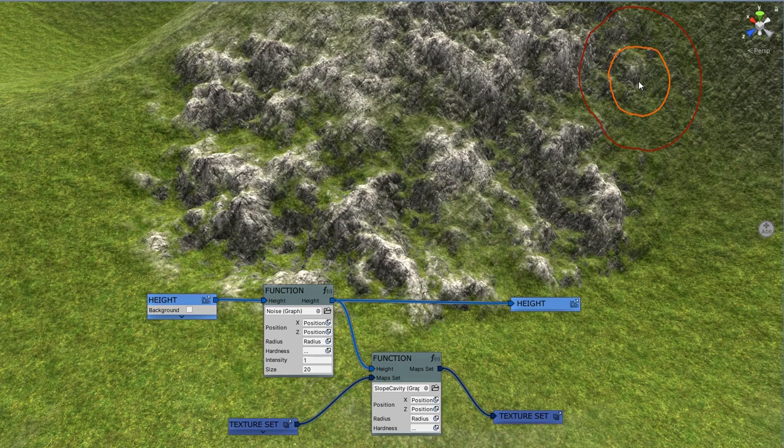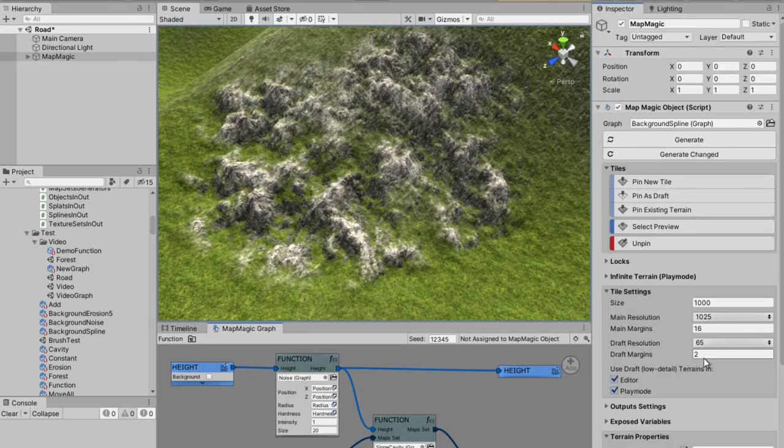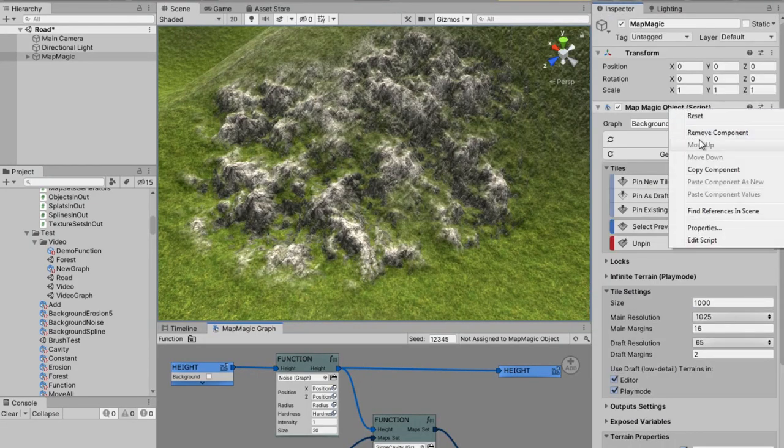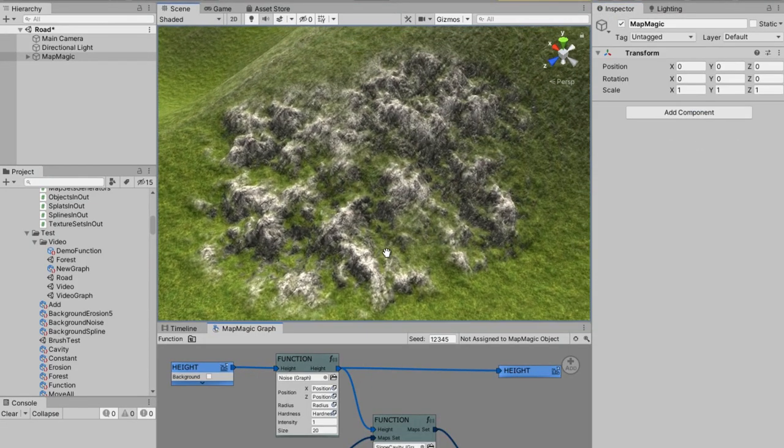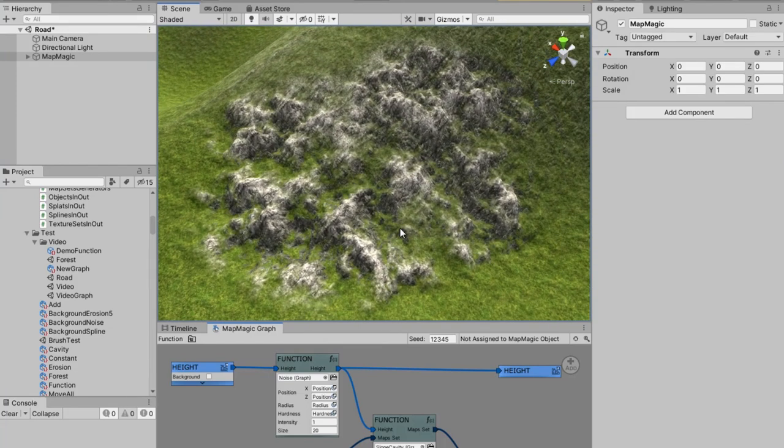MapMagic brush might come in handy especially if you are an outsource level designer. You can use MapMagic brush as your own in-house tool. The final result is saved in terrain data asset and could be merged with the main project. The main project doesn't require MapMagic to be installed.